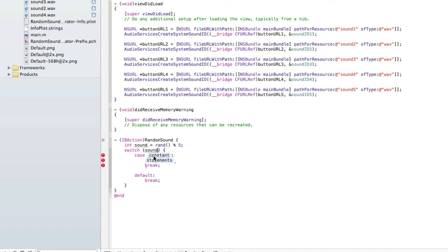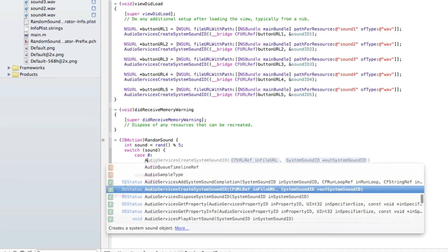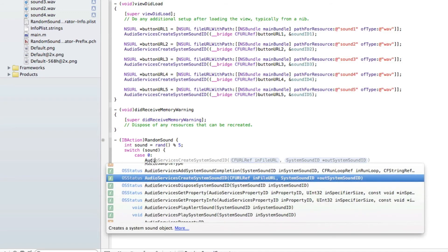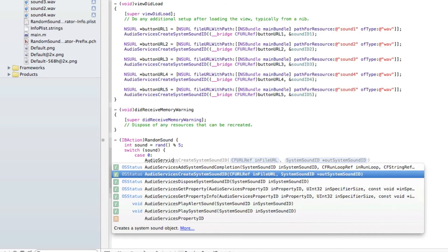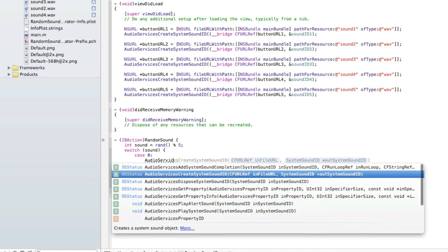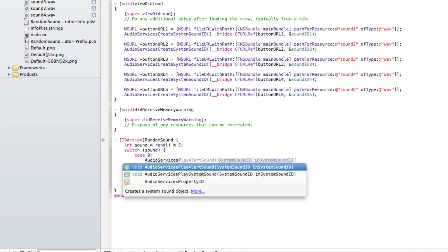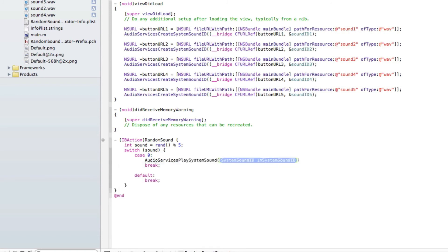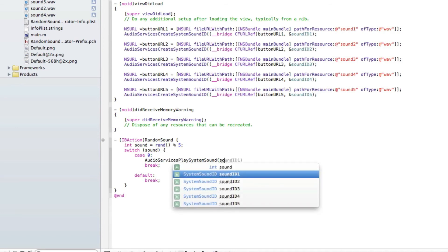Then the constant here we do zero as that's our first one and then the statement here is what we're going to do or how we're going to play the sound file. So we do AudioServicesPlaySystemSound and in the highlighted section here we do the name of our first sound which is soundID1. After the bracket press semicolon.